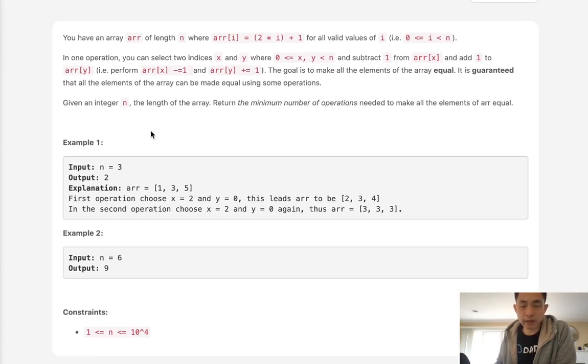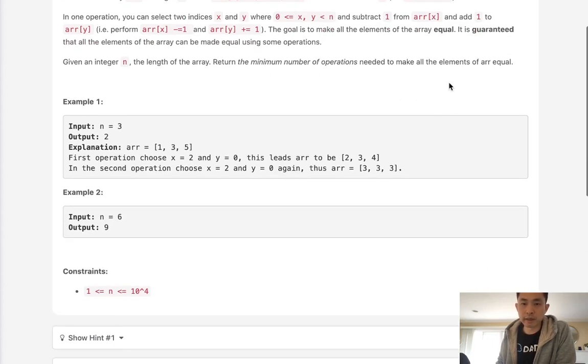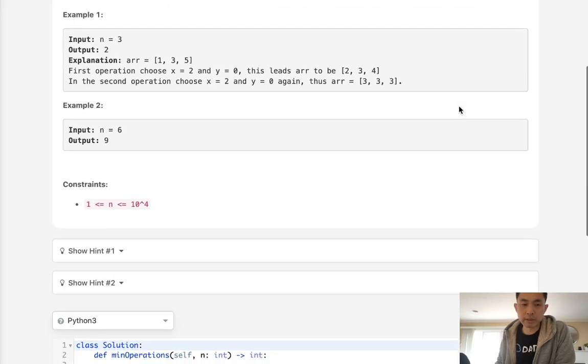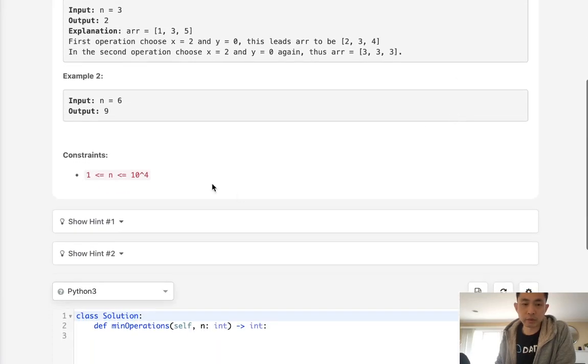Now given the integer n, the length of the array, return the minimum number of operations needed to make all our elements equal.